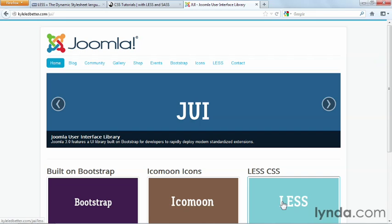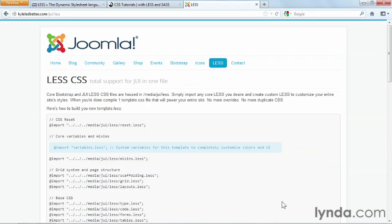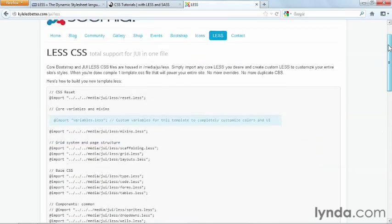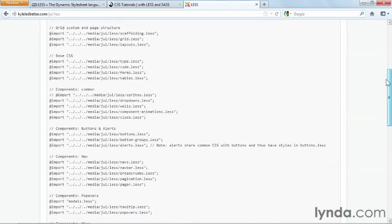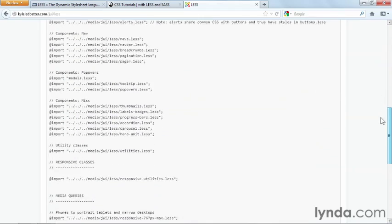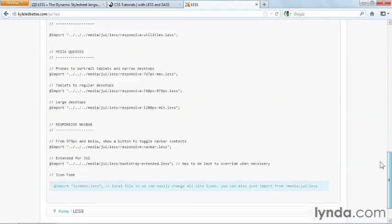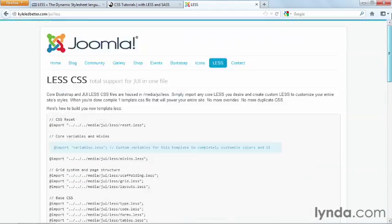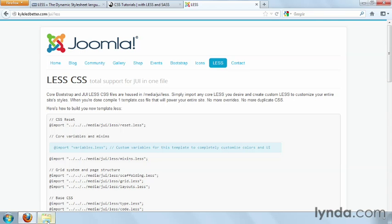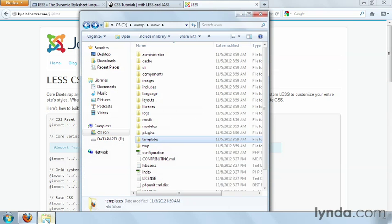If you click on his link for LESS CSS, you can take a look at his code and how he's put all of LESS together. And if you take a look at Joomla's file structure,